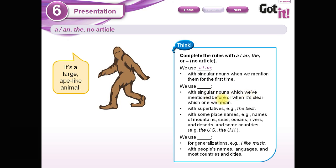The second rule says: we use ___ with singular nouns which we have mentioned before, when it is clear which one, with superlatives like 'the best,' and with some place names — names of mountains, seas, oceans, rivers, deserts, and some countries. In this case the answer is 'the.'